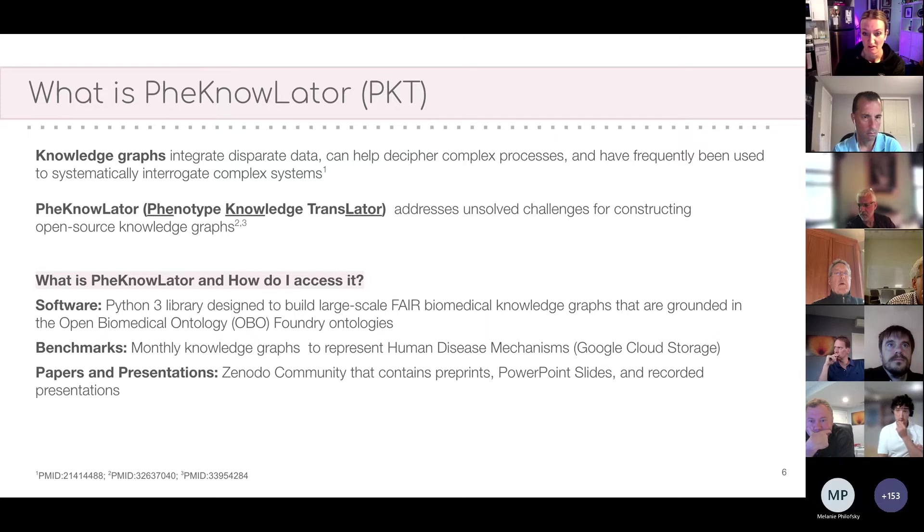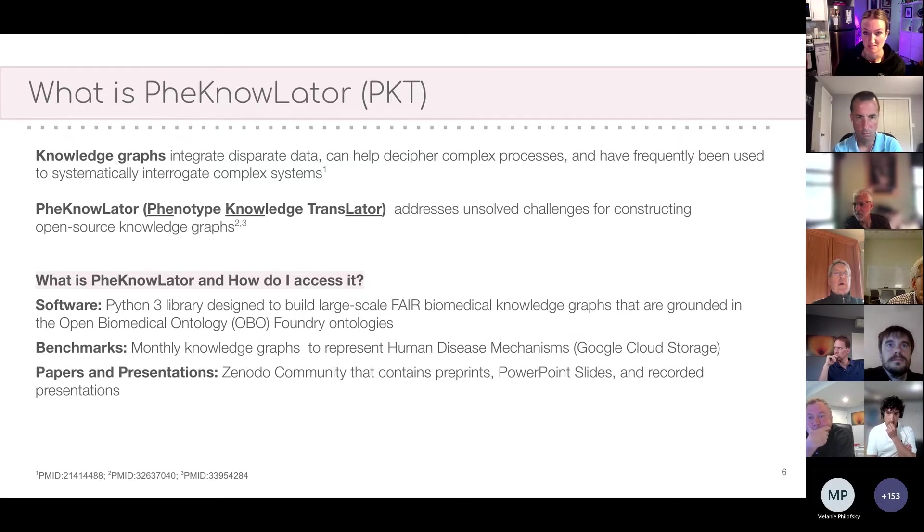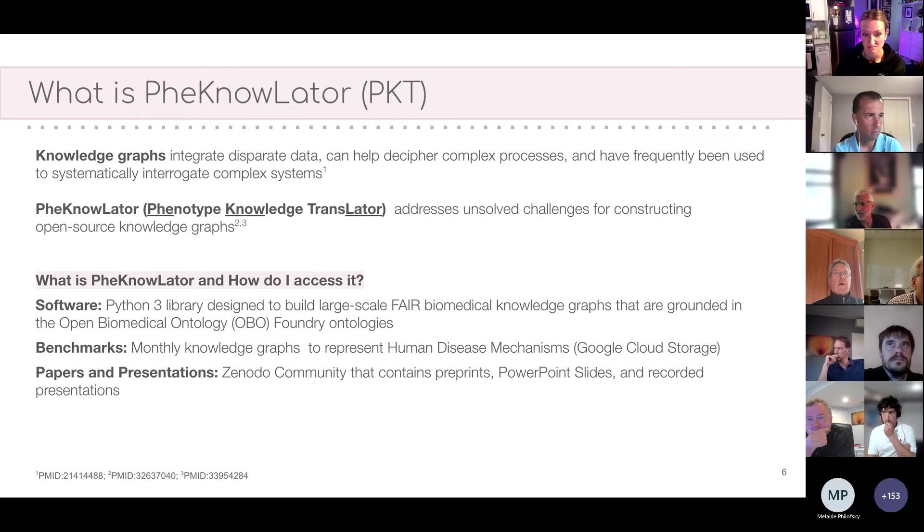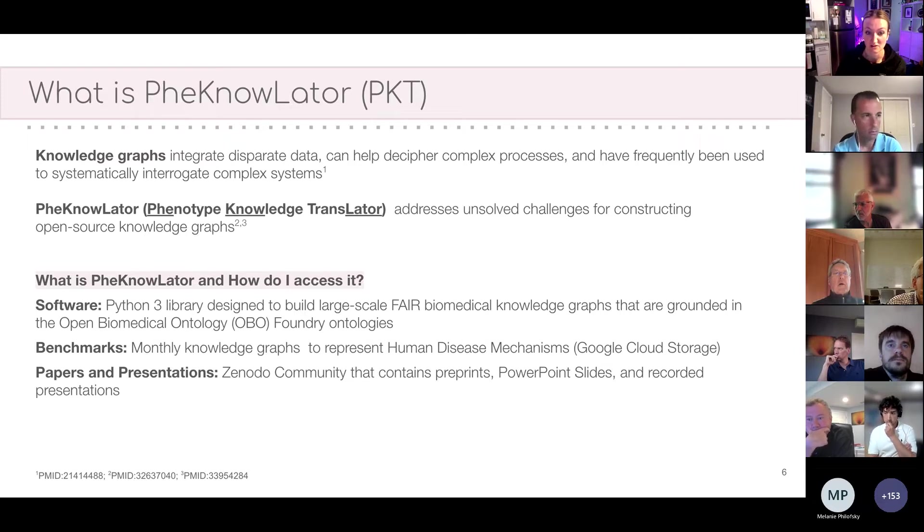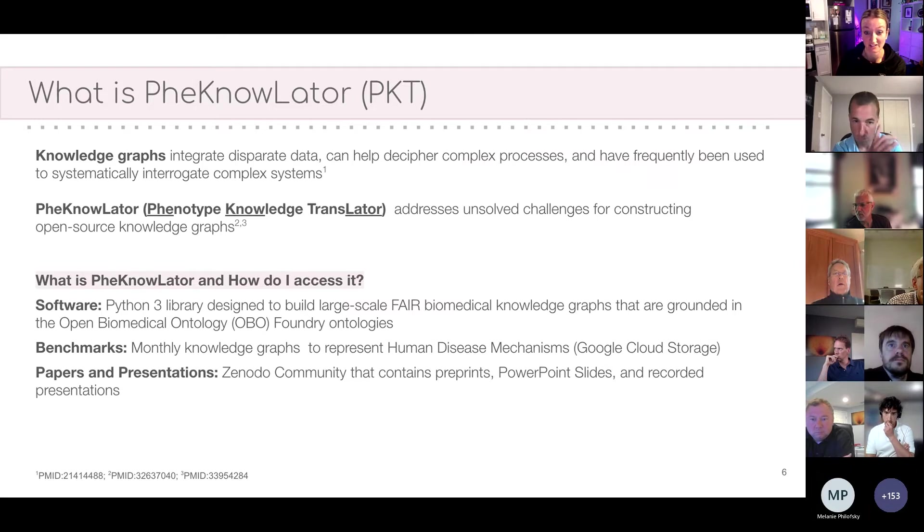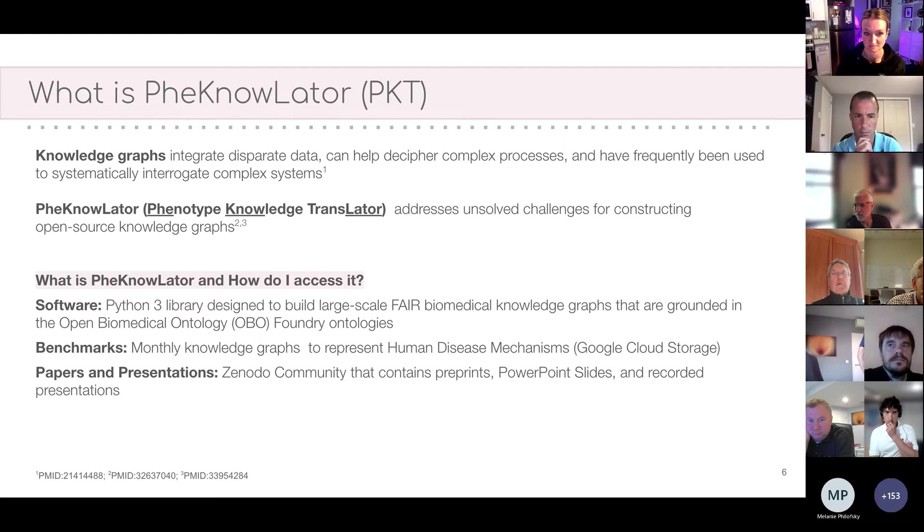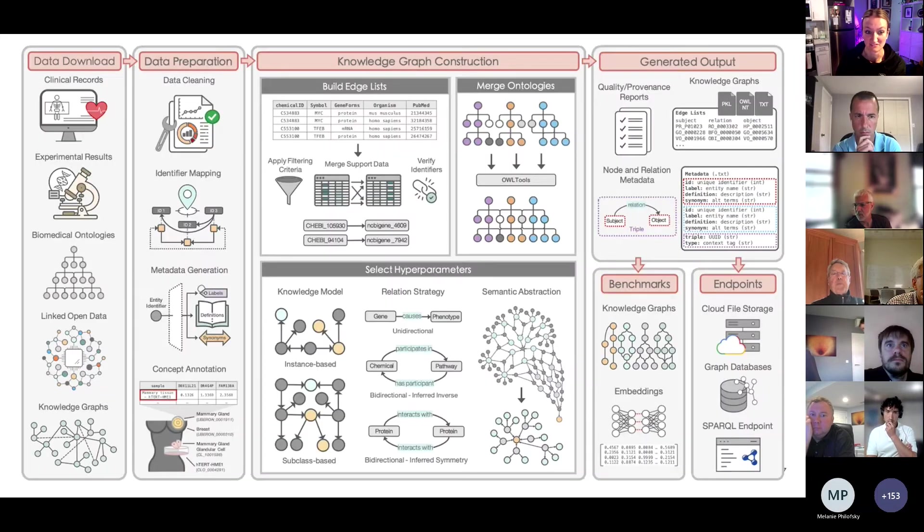And then finally, in addition to being a benchmark and an ecosystem of tools, we also have a Zenodo community, and I'll provide a link to this on the last slide if you're curious, that provides access to preprints, presentations, tutorials, and other recorded talks on the ecosystem. All right, back to PheKnowLator.